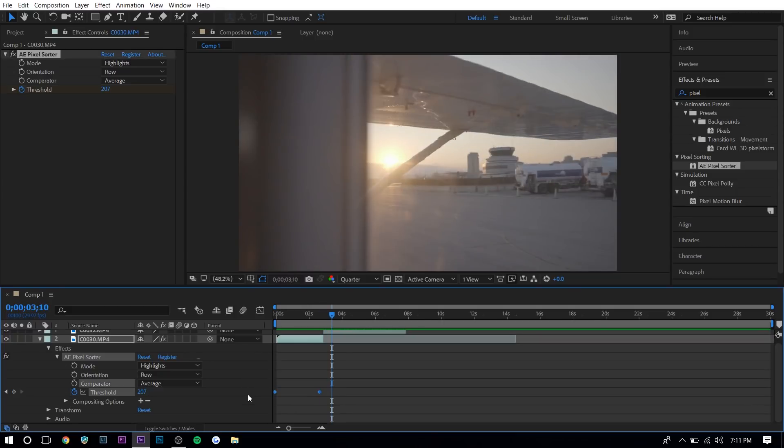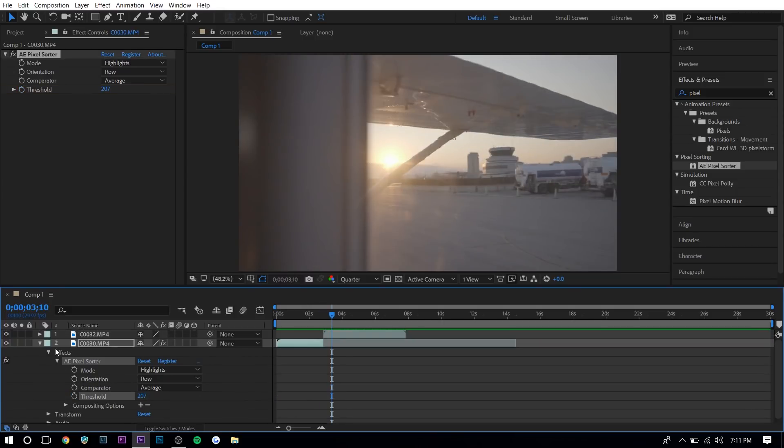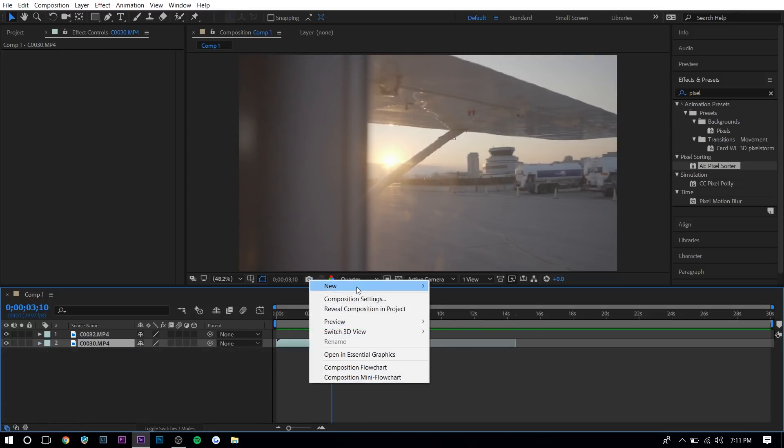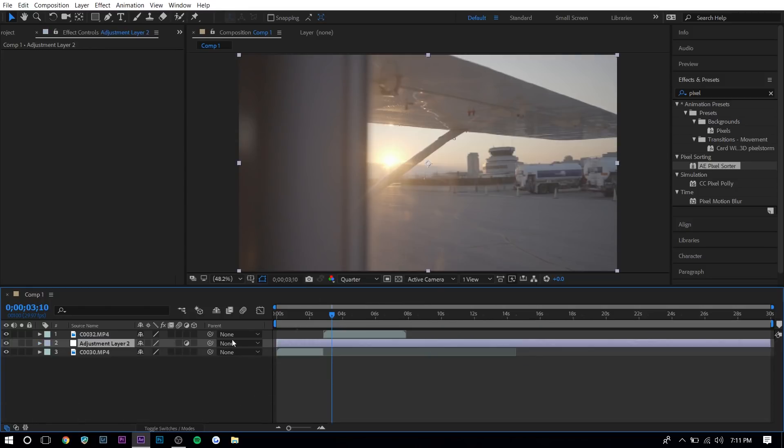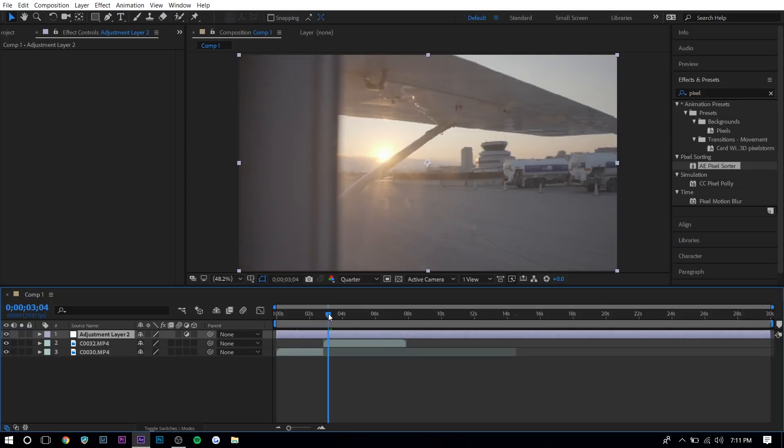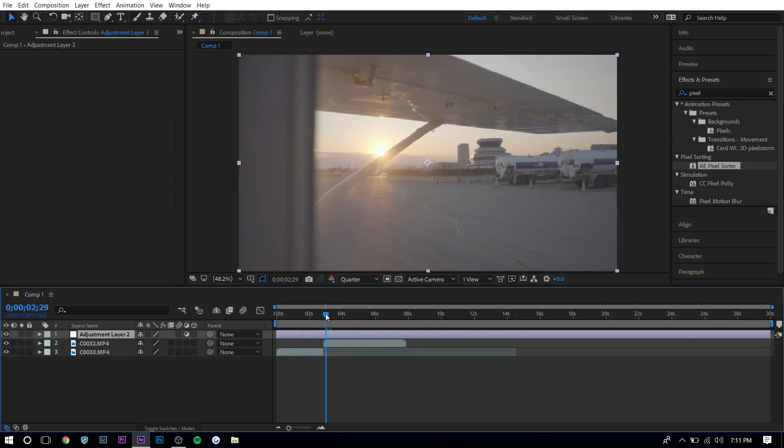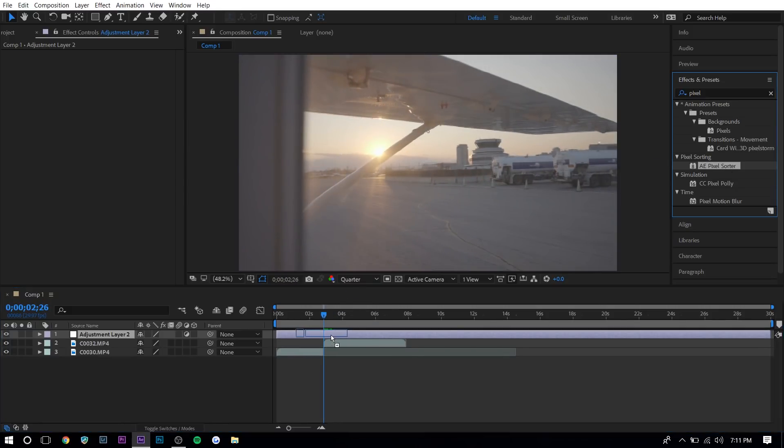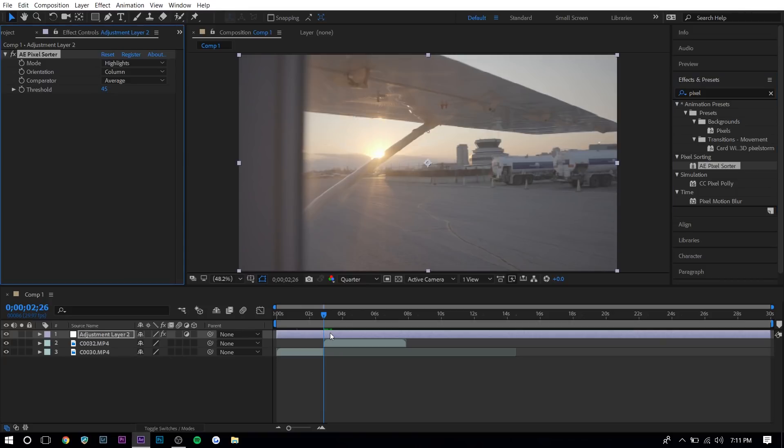Another thing you can do is you can create an adjustment layer and you can use this as a transition. So if I right click, press new adjustment layer, move this to the top and go right between where the two clips start and end, I can press on pixel sorter and drag it onto the adjustment layer.